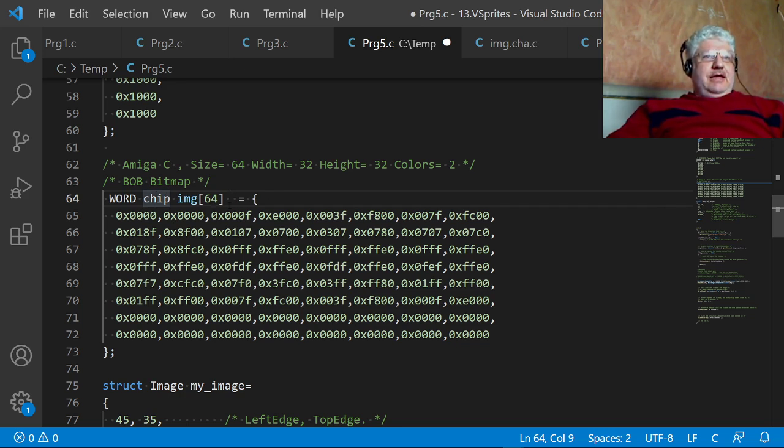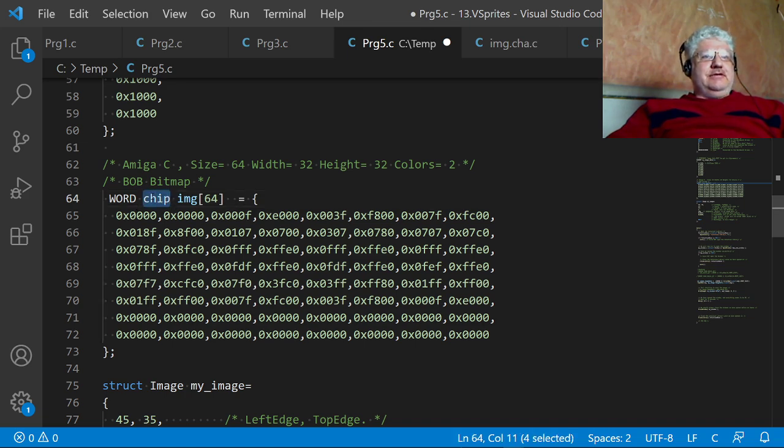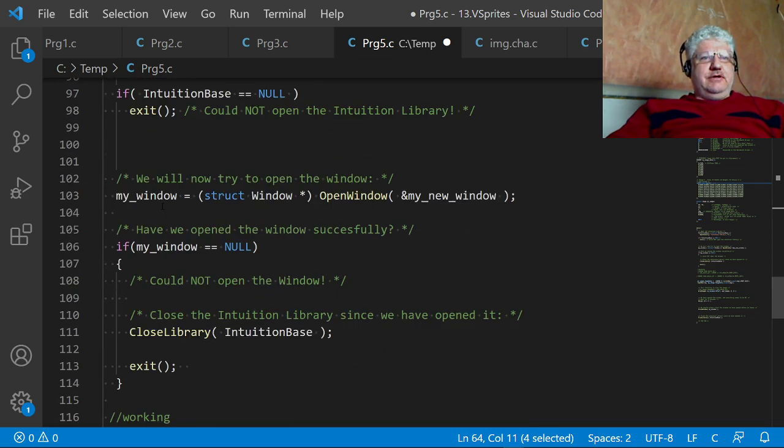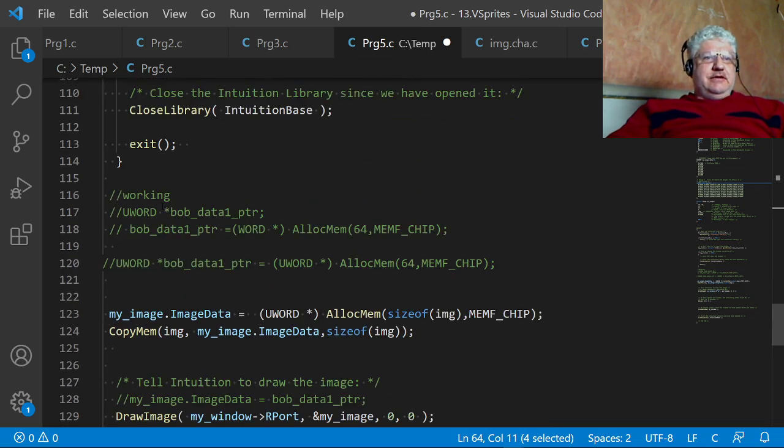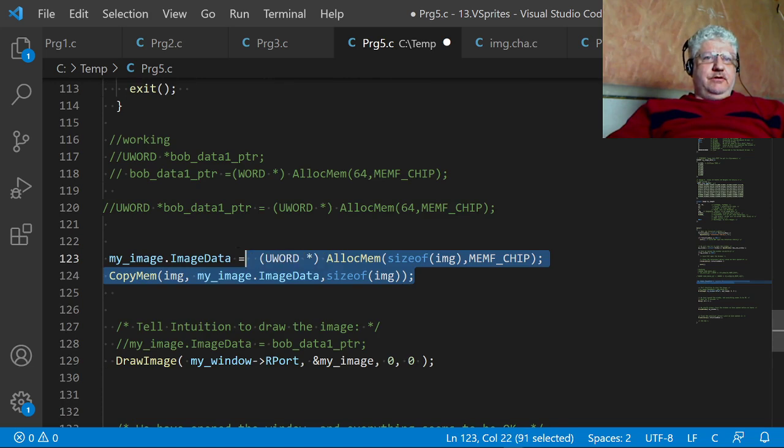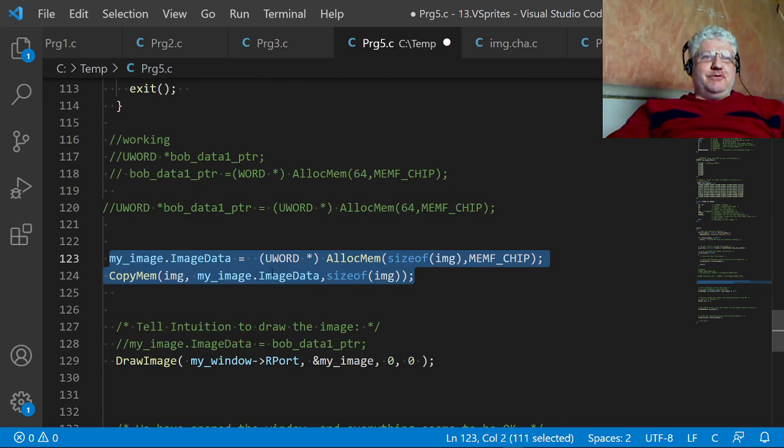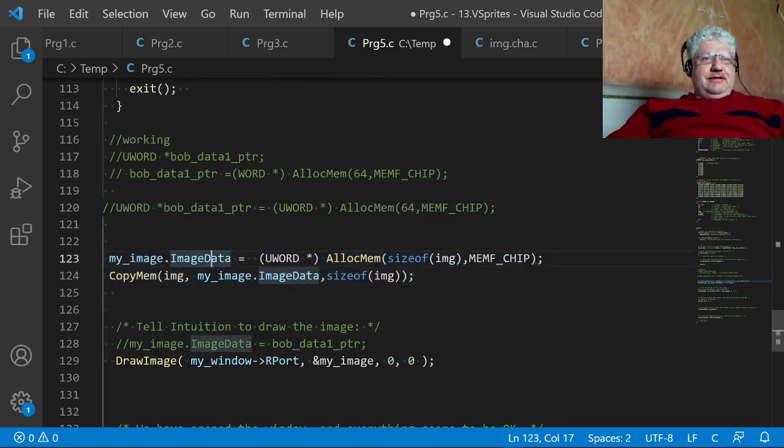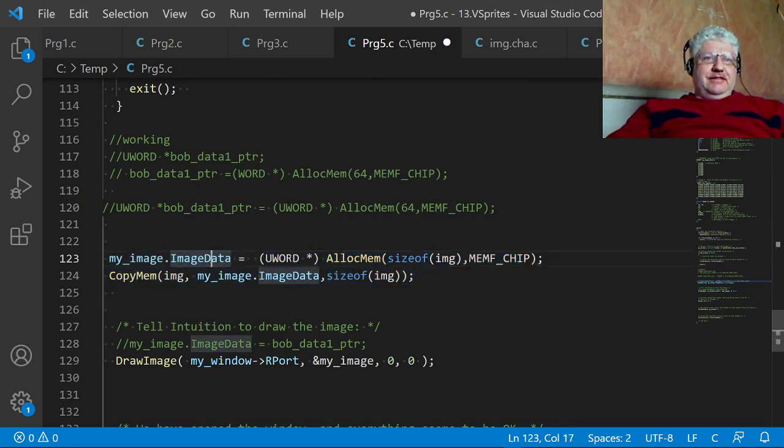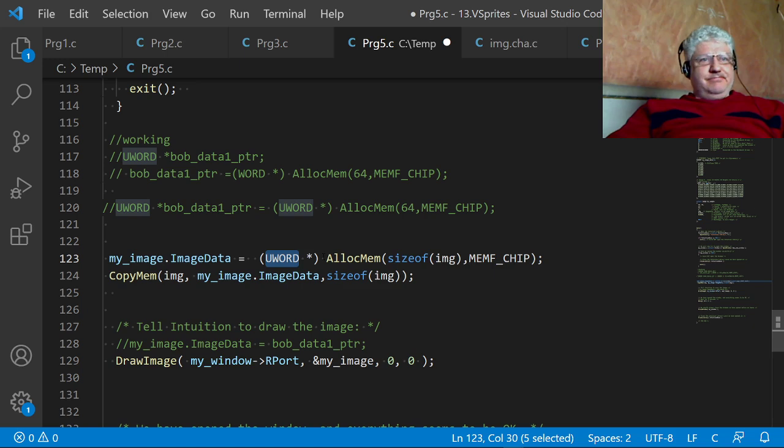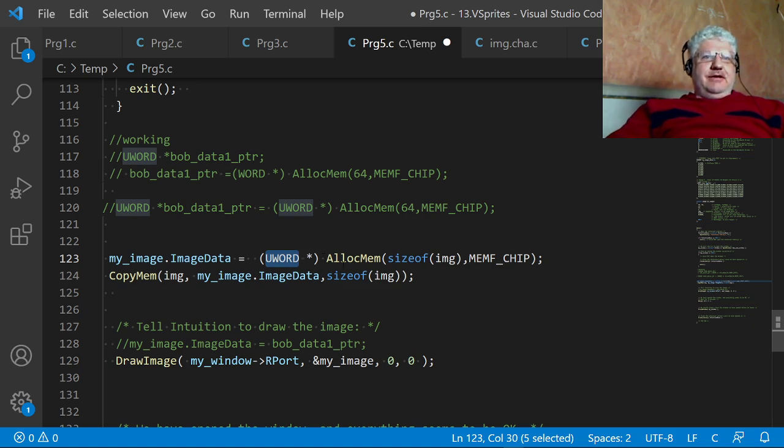But with the VBCC, it just doesn't seem to support this. It looks like it doesn't load anything into chip memory. So what I've had to do is just write a little bit of code here, and this took me forever basically because I'm not a C programmer.